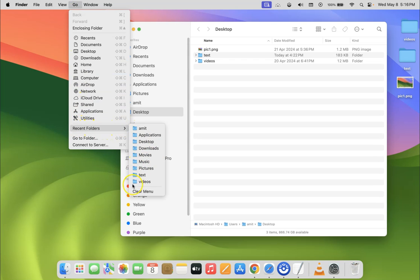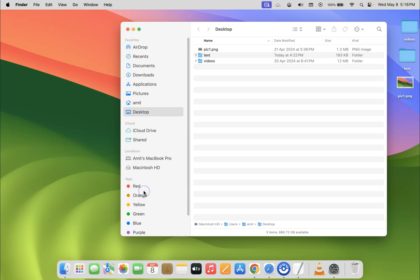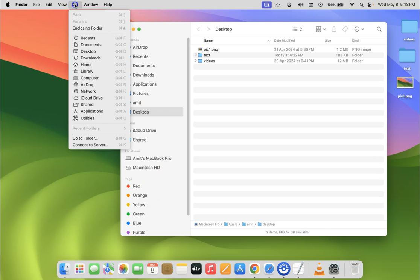To clear it you have to click on Clear Menu, this button. Let me click on it. Now let me go to Recent Folders again and let's check whether it's cleared or not. Let me click on Go and if I come to Recent Folders you can see it's now cleared.